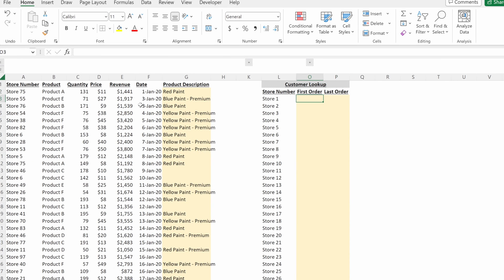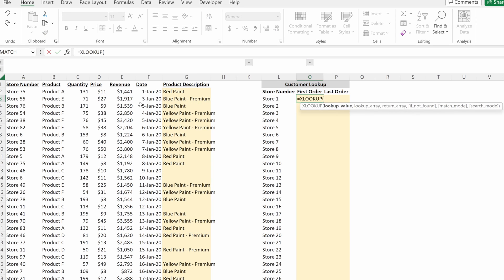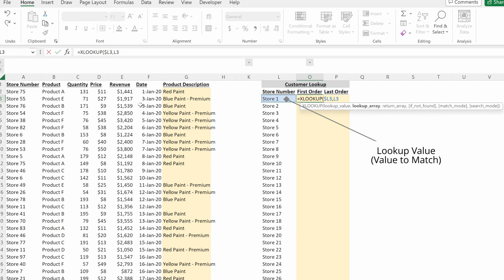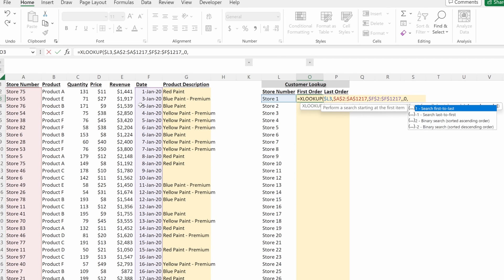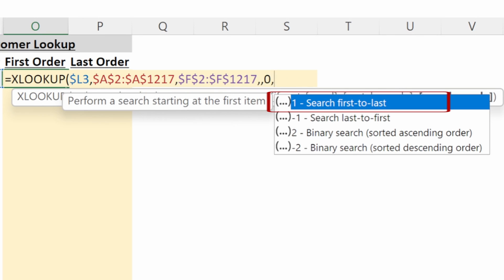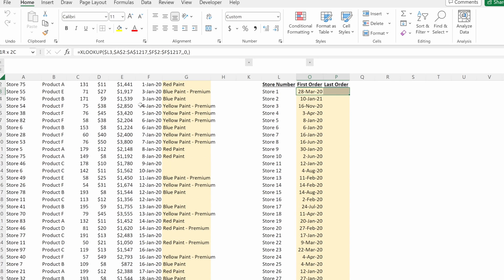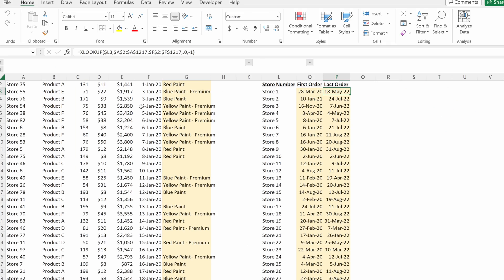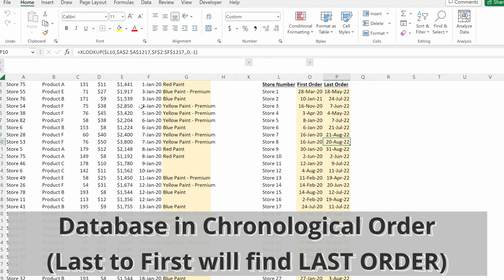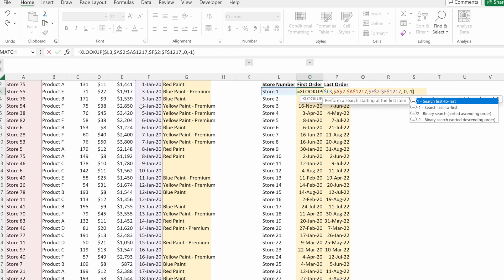Back on the raw data tab, let's talk about search mode. We want to find the first and last order from each customer. Using XLOOKUP, my lookup value is my store number, my lookup array is the store numbers in my raw data set, and my return array is the order dates. I leave IF NOT FOUND blank, use exact match, and for the first order I set search mode to one — search first to last. Formatted as a date and filled down, I have the first order for each store. To find the last order, I switch the search mode to negative one — search last to first — and fill down to return the last order each customer placed.